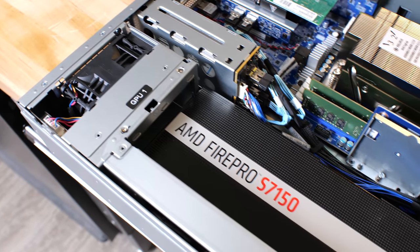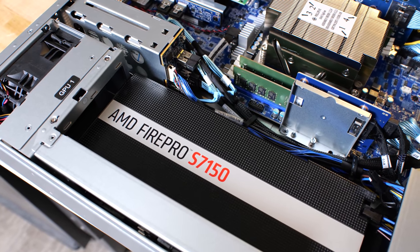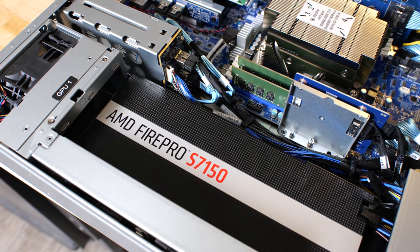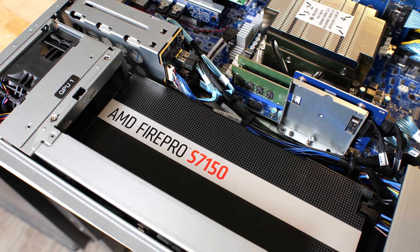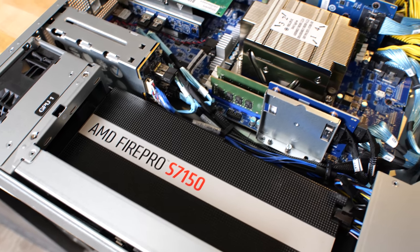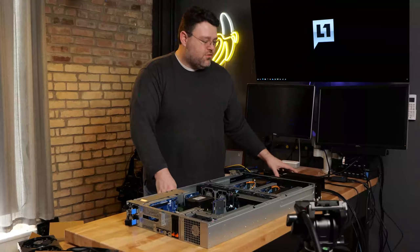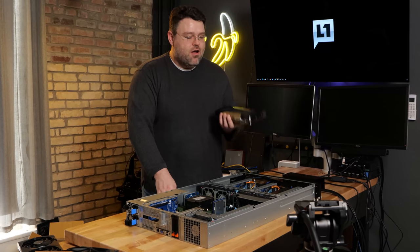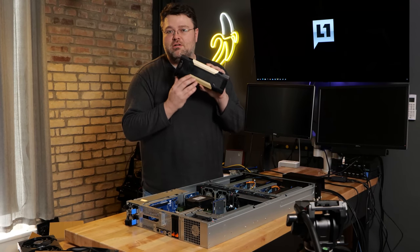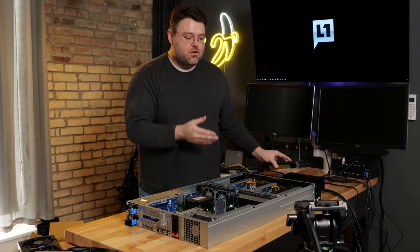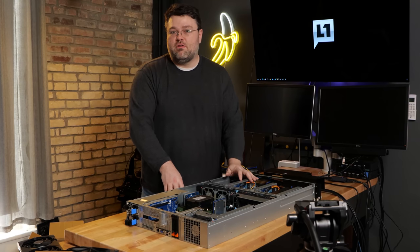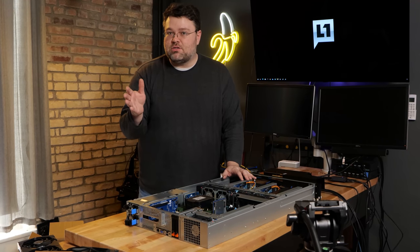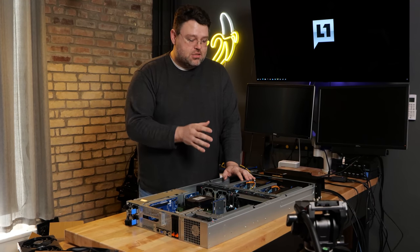So I've already got my AMD Fire Pro S7150 in here in GPU slot zero, but we've got GPU slot zero, slot one, slot two, and slot three. So you can rock up to four GPUs, like your Tesla V100 or your Fire Pro S7150 or your 7150 X2. It's not a problem in this chassis.